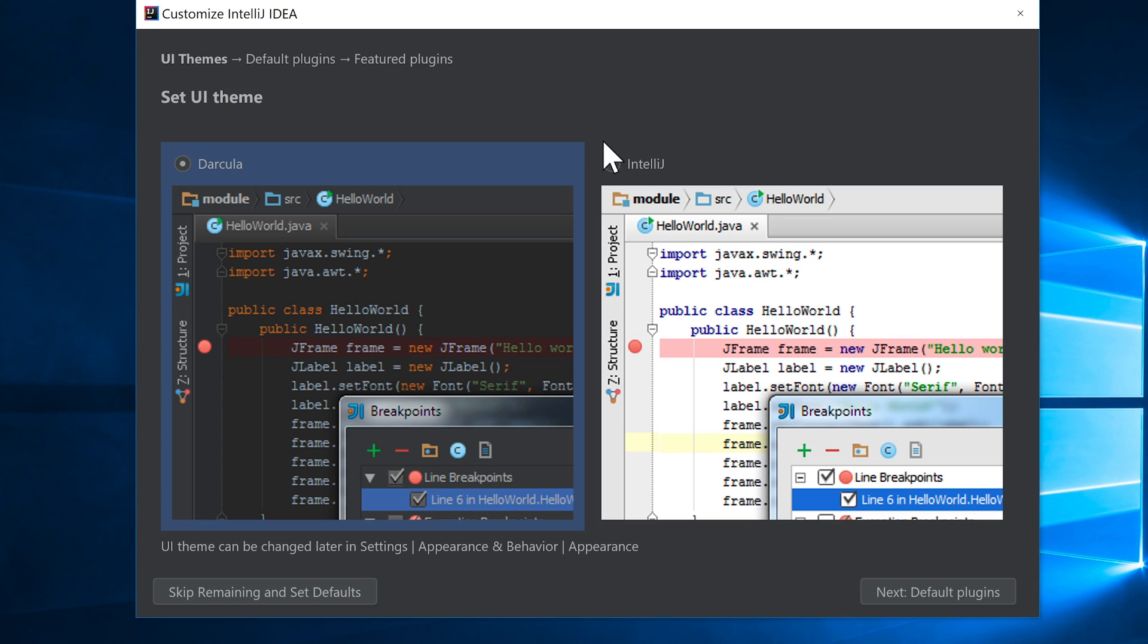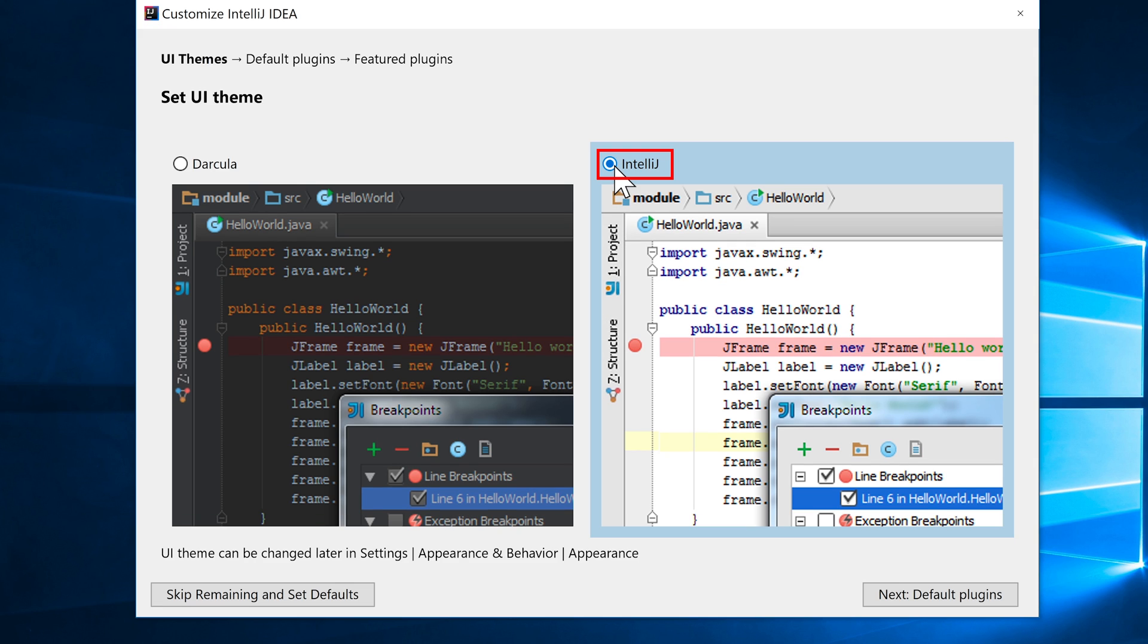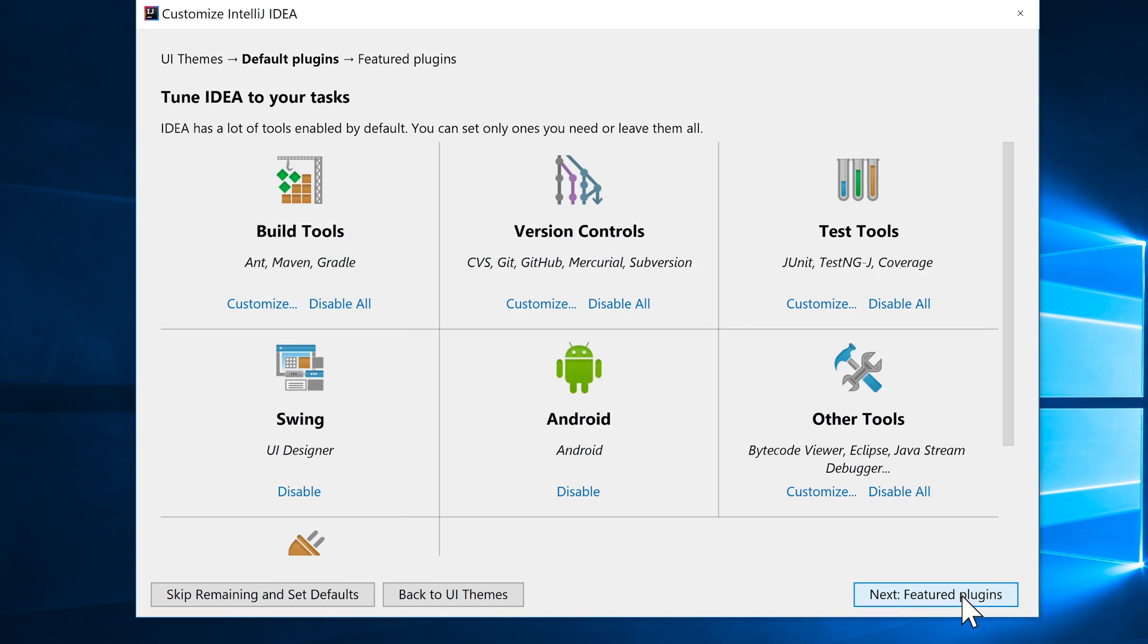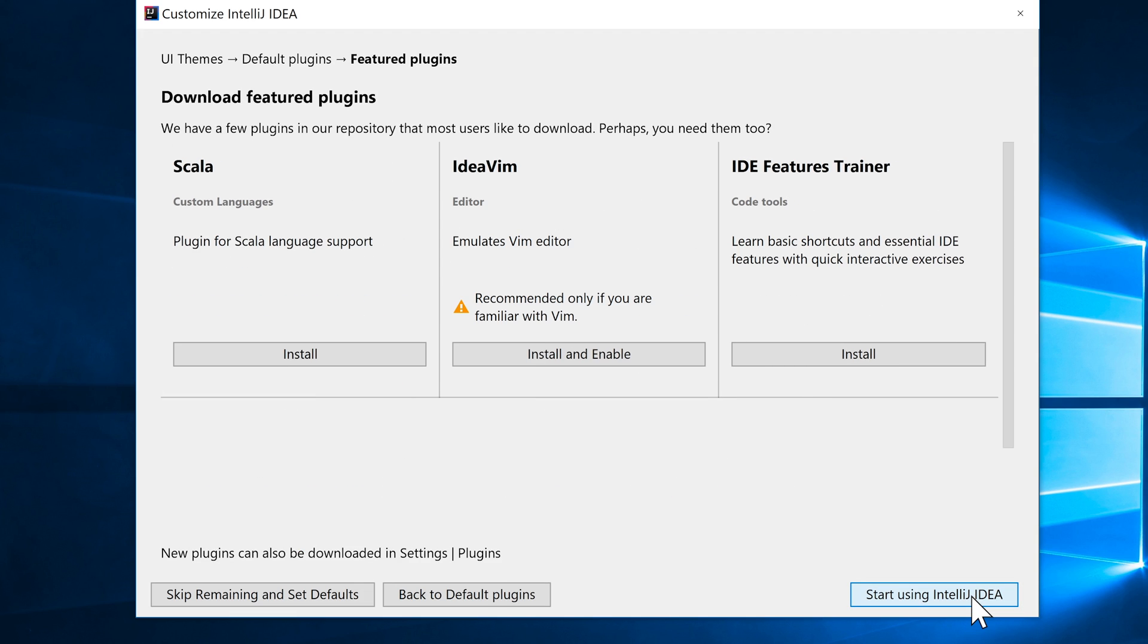Alright, so at this point now, we've got the option of choosing the theme for IntelliJ. Noting that it's telling us down there that we can go into the settings and change this later. I'm going to select the white background, which is good for video, but you might want to select Darcula, but the choice is yours. And then I'm going to click on next. And what IntelliJ allows you to do is install a variety of different tools. We don't need any of these tools at this point, so I'm just going to click on next. But you can install anything there if you wanted to. And likewise, for the featured plugins, we aren't going to be using any of those either. So I'm going to click on start using IntelliJ IDEA.